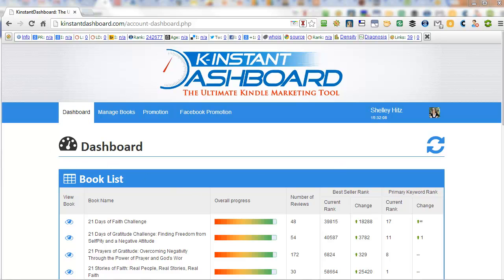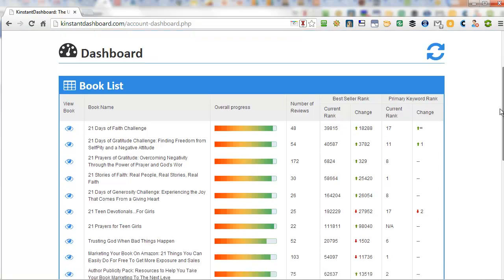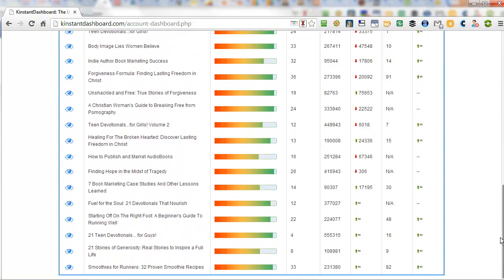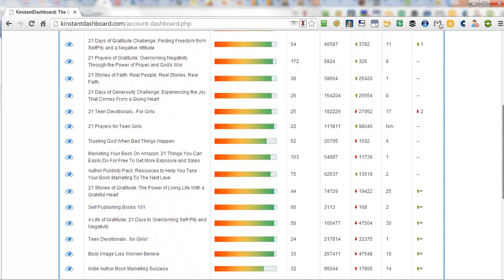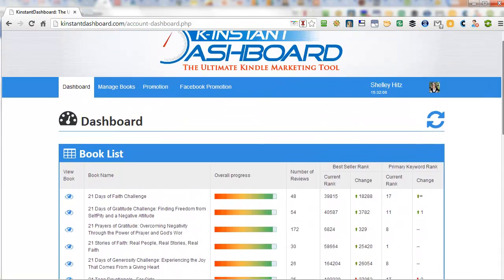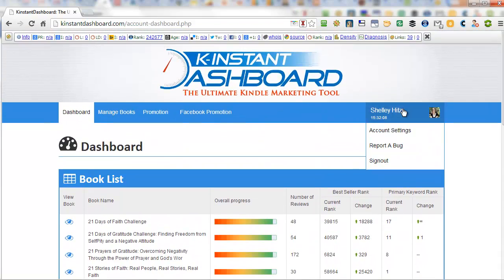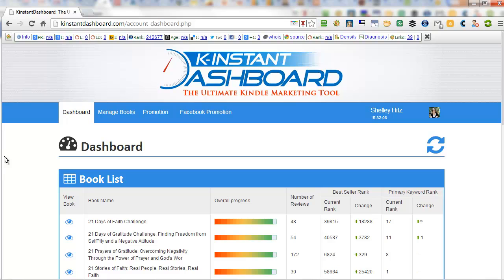Now my husband and I, between the two of us, we have almost 30 books. So you can see all of the books in there and what we have to do right now in order to see our sales rank, our reviews, everything like that, is we have to go into Amazon one by one.